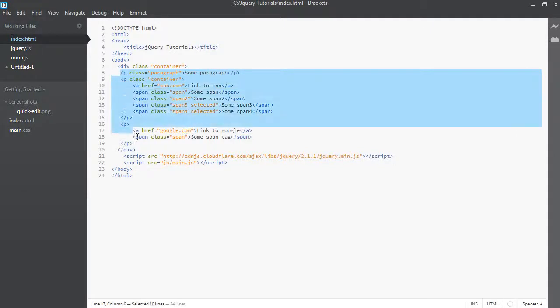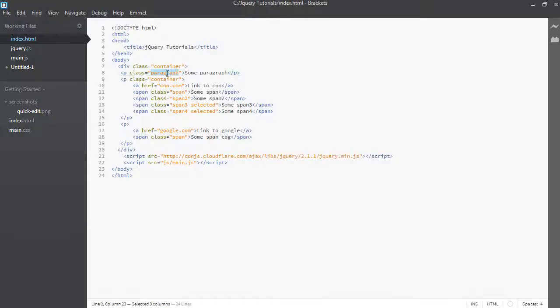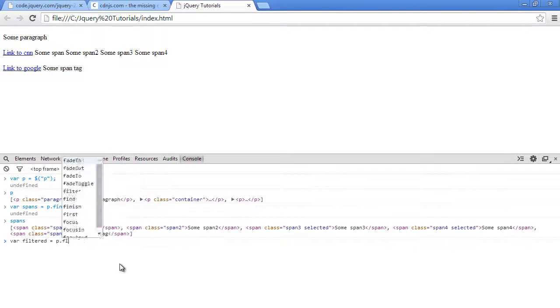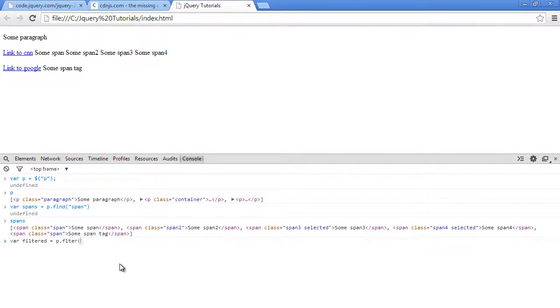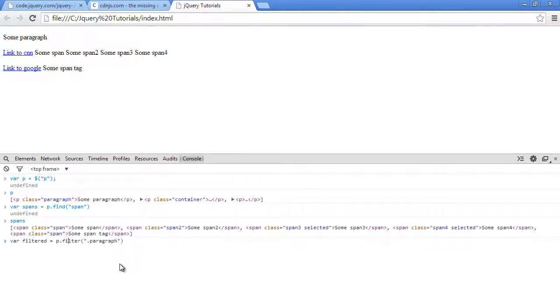So in our current selection, we have selected all the paragraphs and store them in the p variable. So now we can use the filter function to say, okay, so now I'll just filter that list of paragraphs and only give me one which has a class of paragraph. And let's have a look at that now. Filtered equal to p dot filter. And then we pass in a class to say, just give me the one with a class of paragraph.